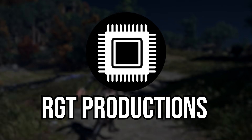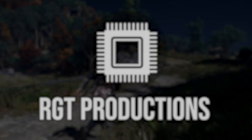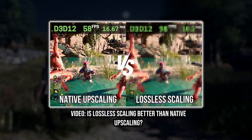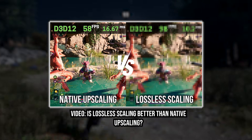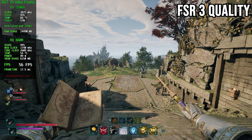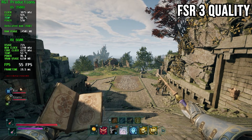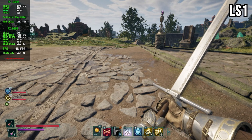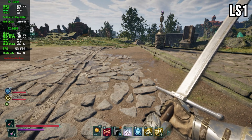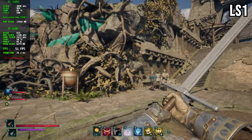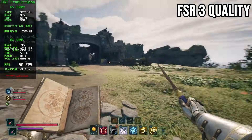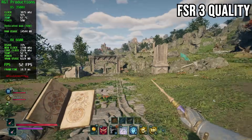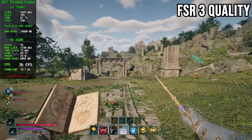Last time I compared Lossless Scaling's upscaling to built-in upscaling and it didn't go the greatest, mostly because as you guys explained, built-in or temporal upscaling is light years better than spatial upscaling. Temporal uses data from past frames while spatial doesn't, which explains why in all cases built-in upscaling methods like FSR work way better than Lossless Scaling.